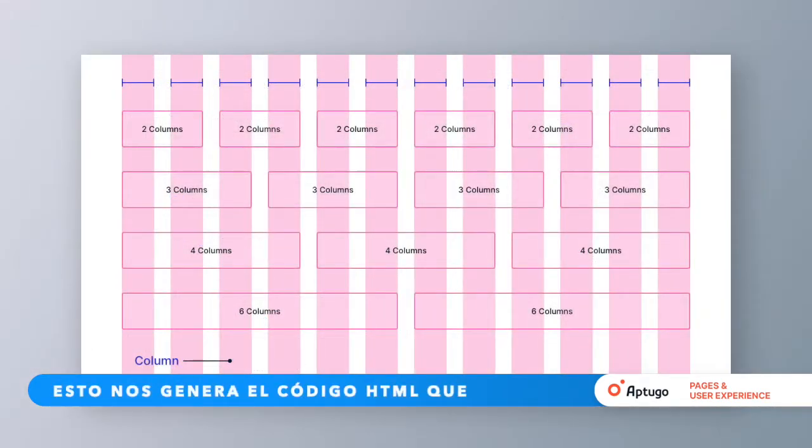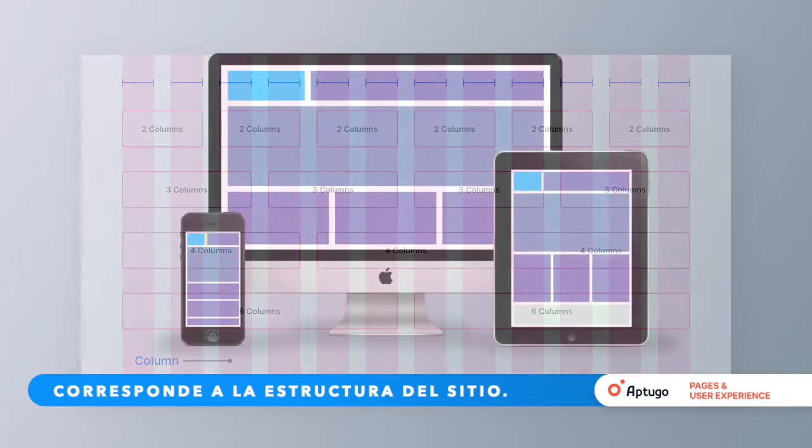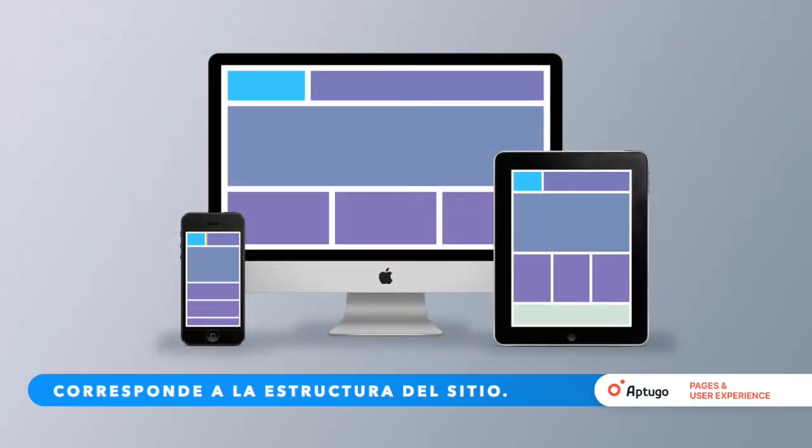This generates the HTML code that corresponds to the structure of the site.